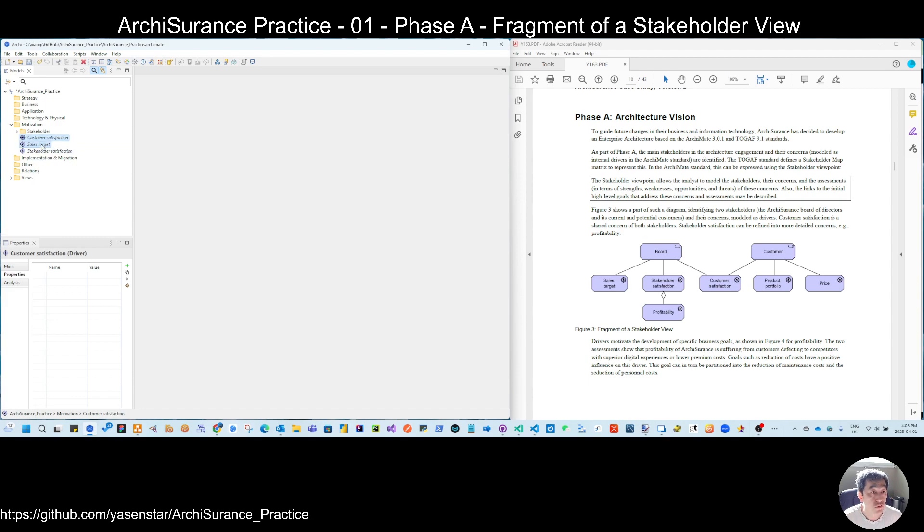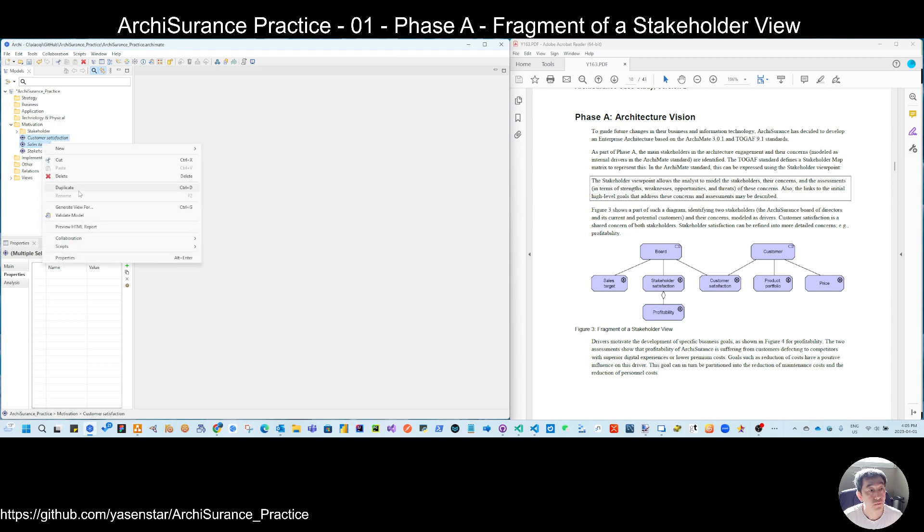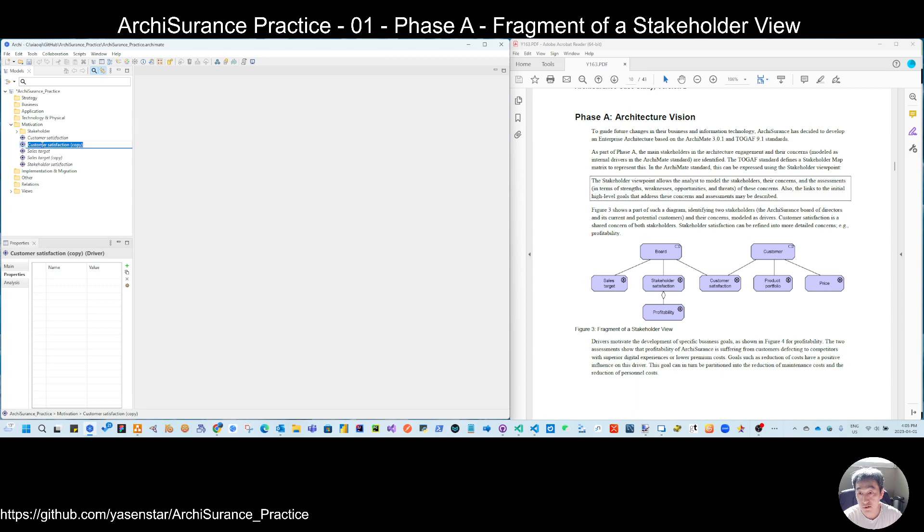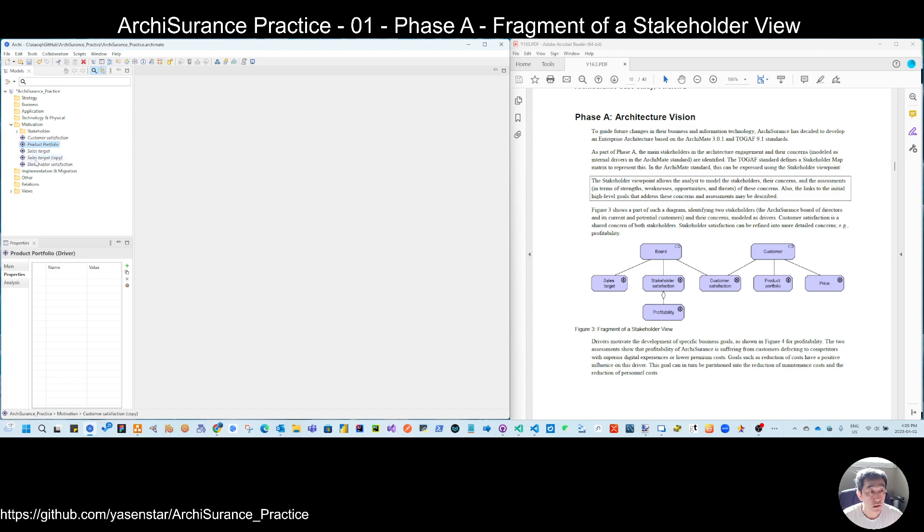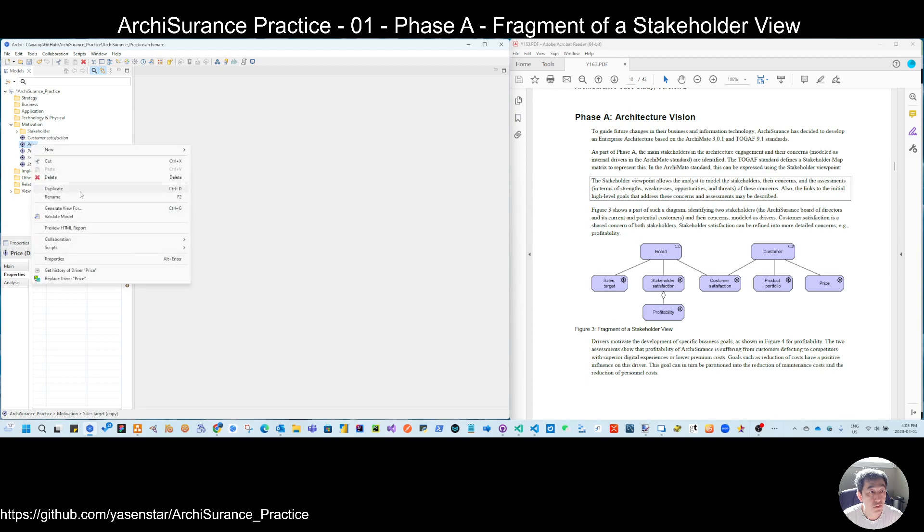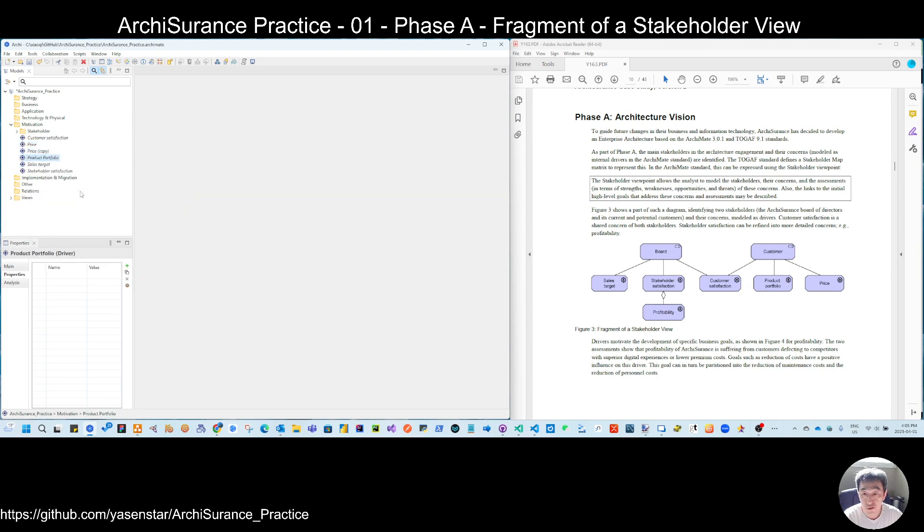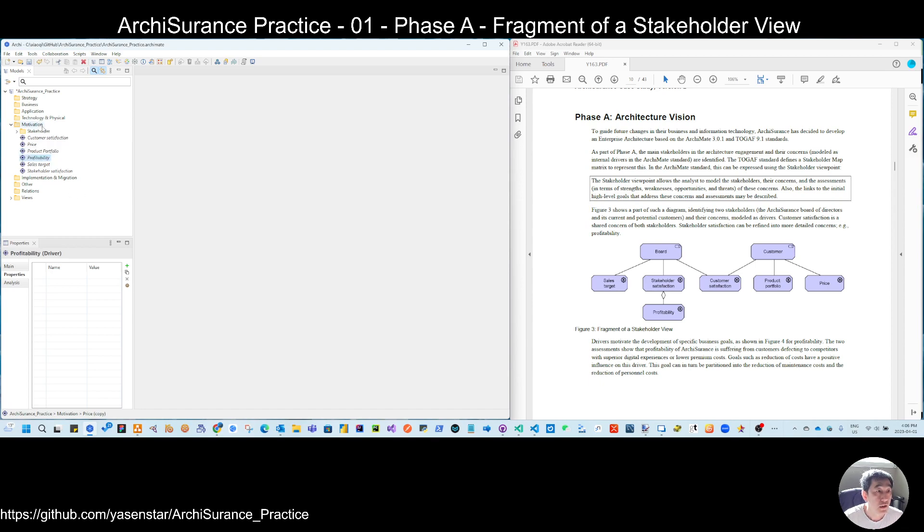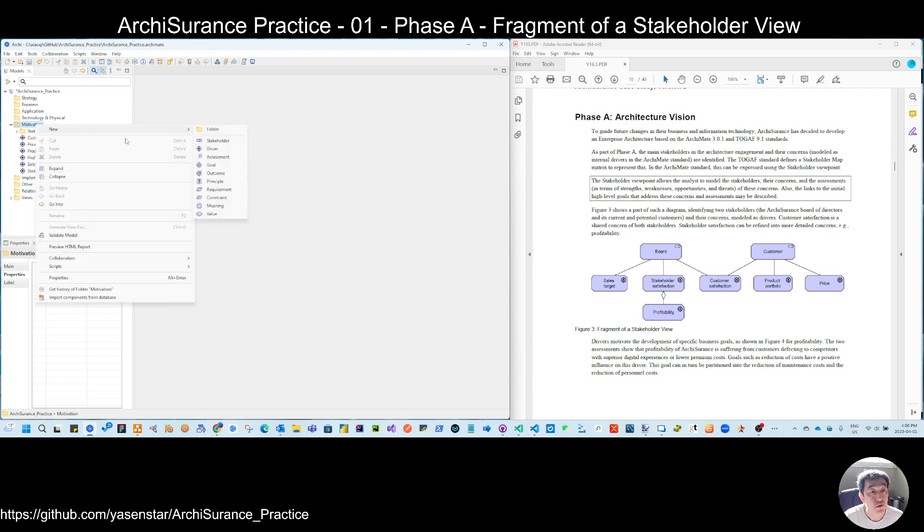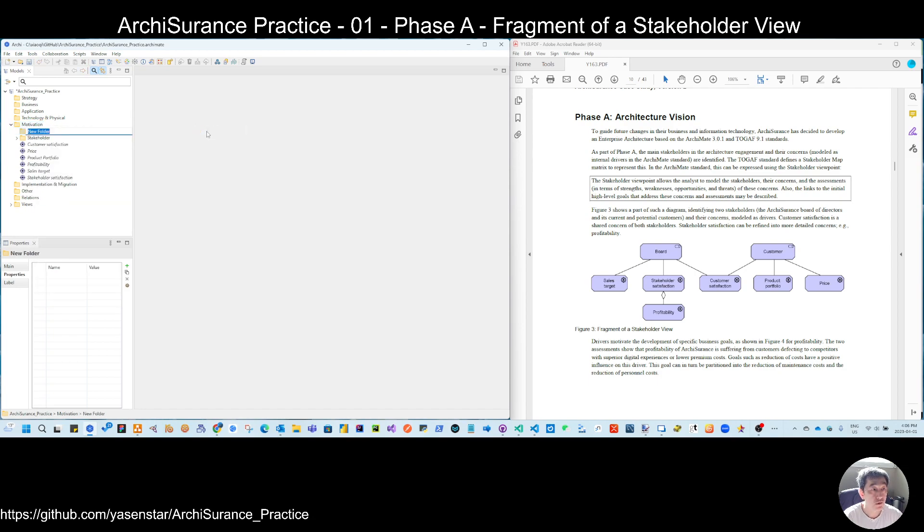I can choose two and do the duplication. And then change this one, product portfolio. And another one is price. And also one more, profitability. So I have a number of drivers. Let's put that into this folder.